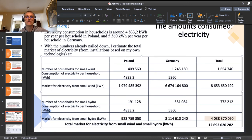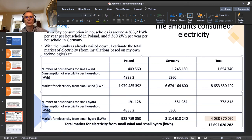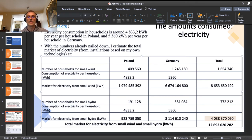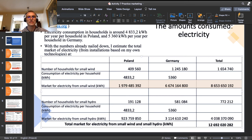The general logic: I take the number of households multiplied by consumption per household per year, and I get the bottom line — the size of the electricity market. You can find this table in the PowerPoint presentation.